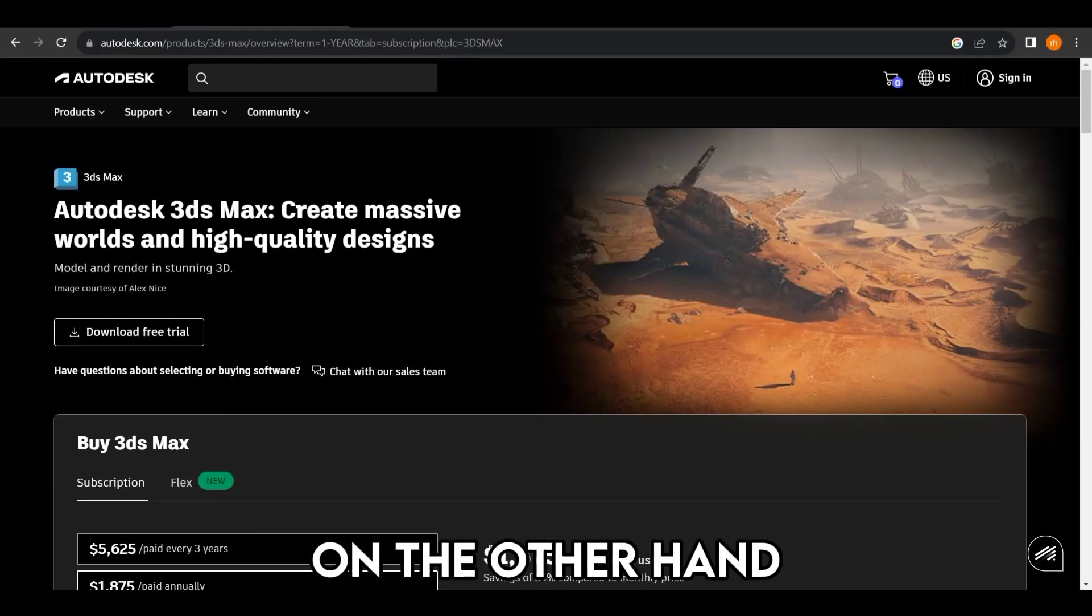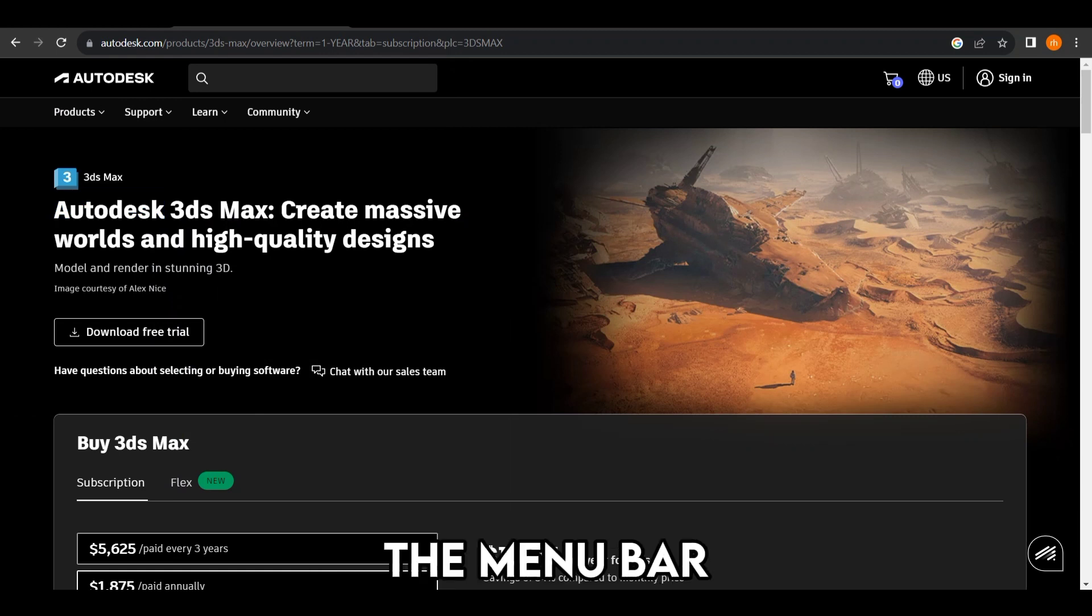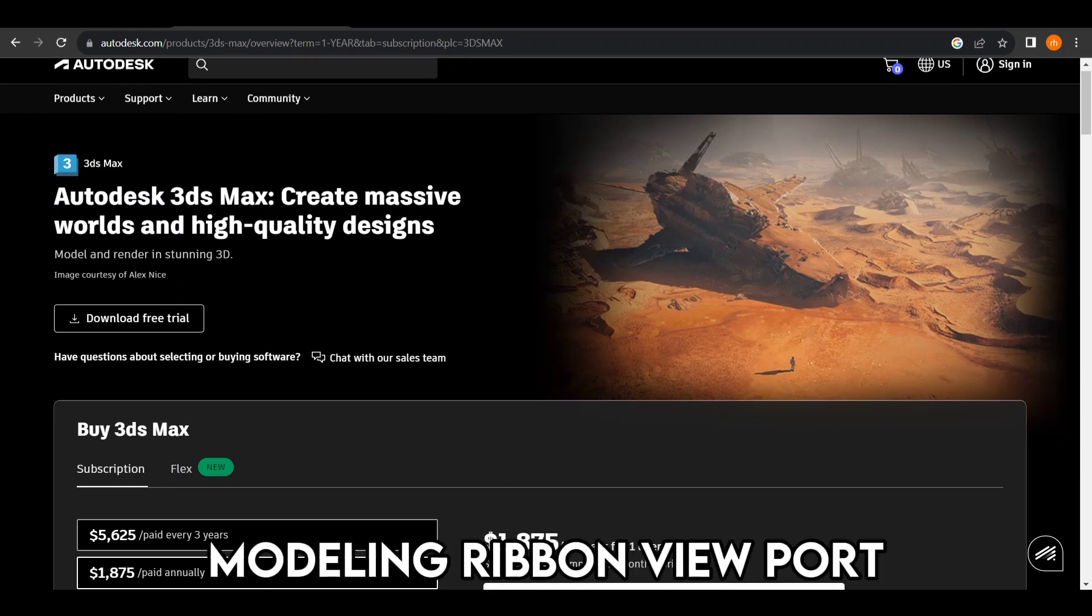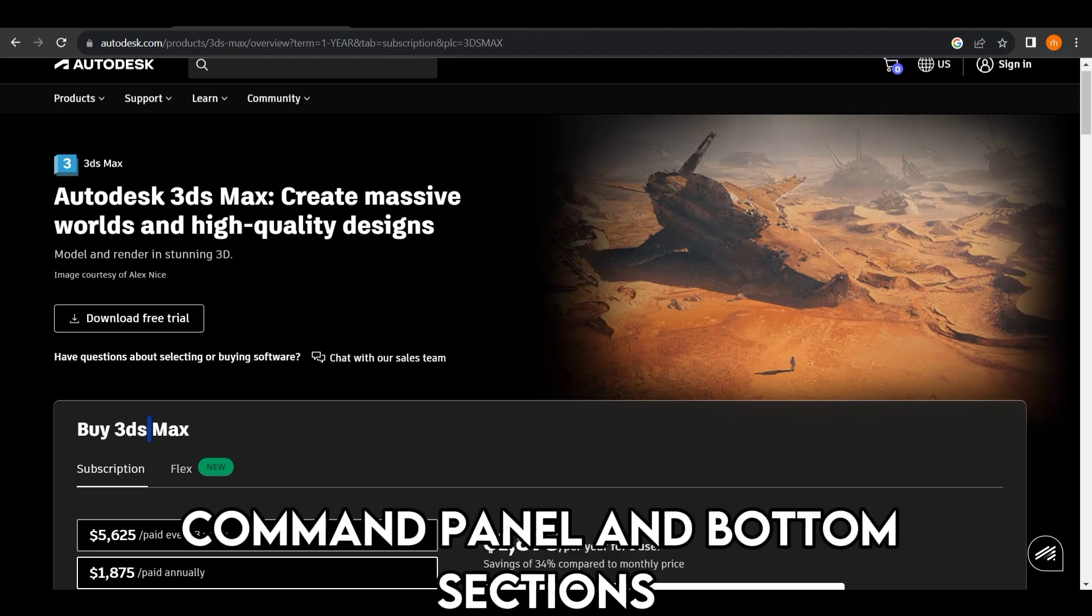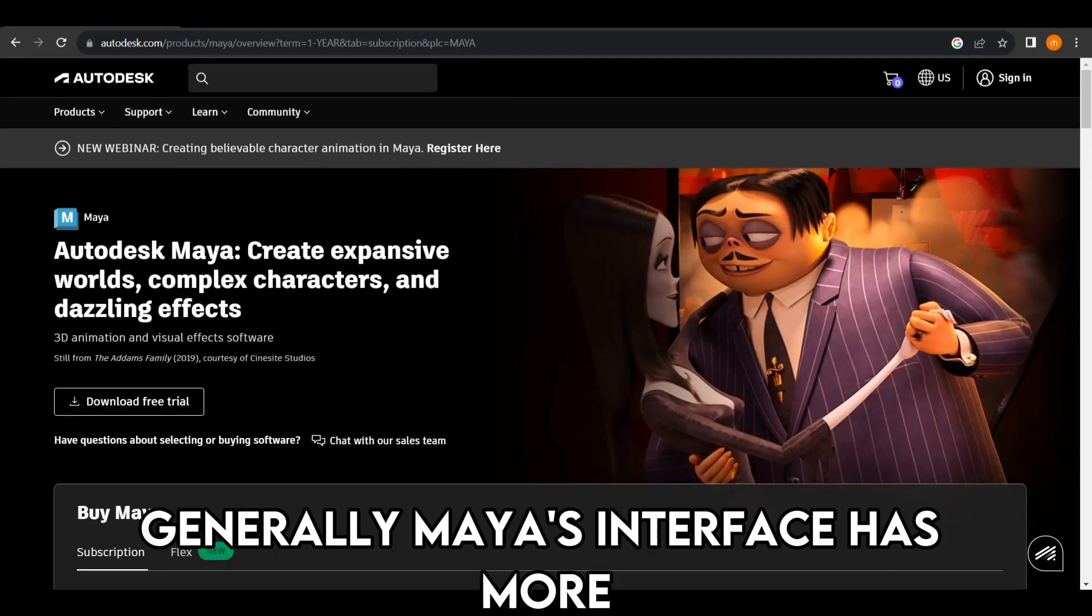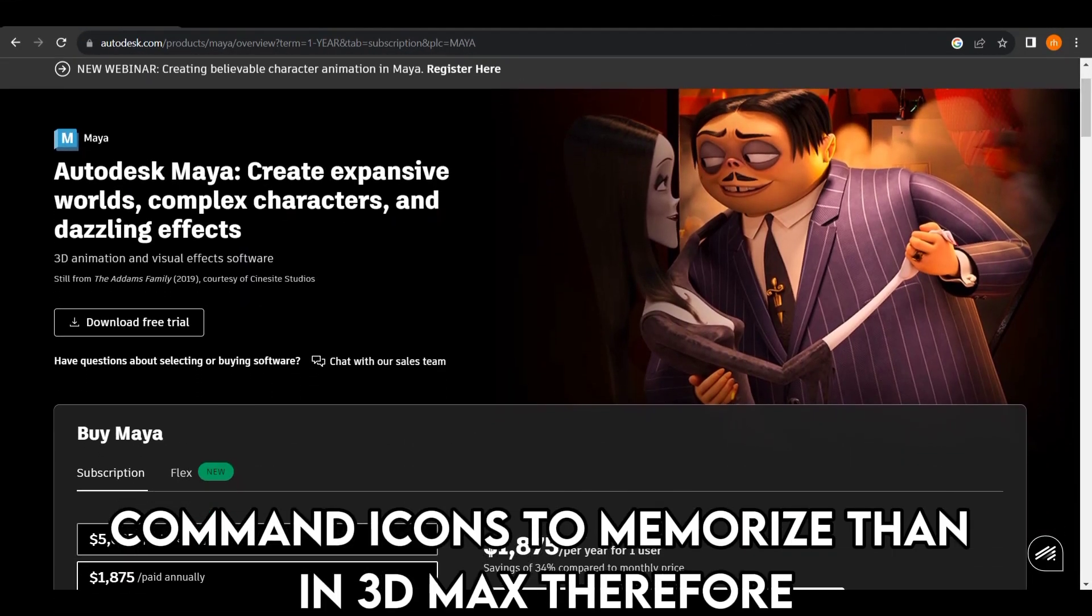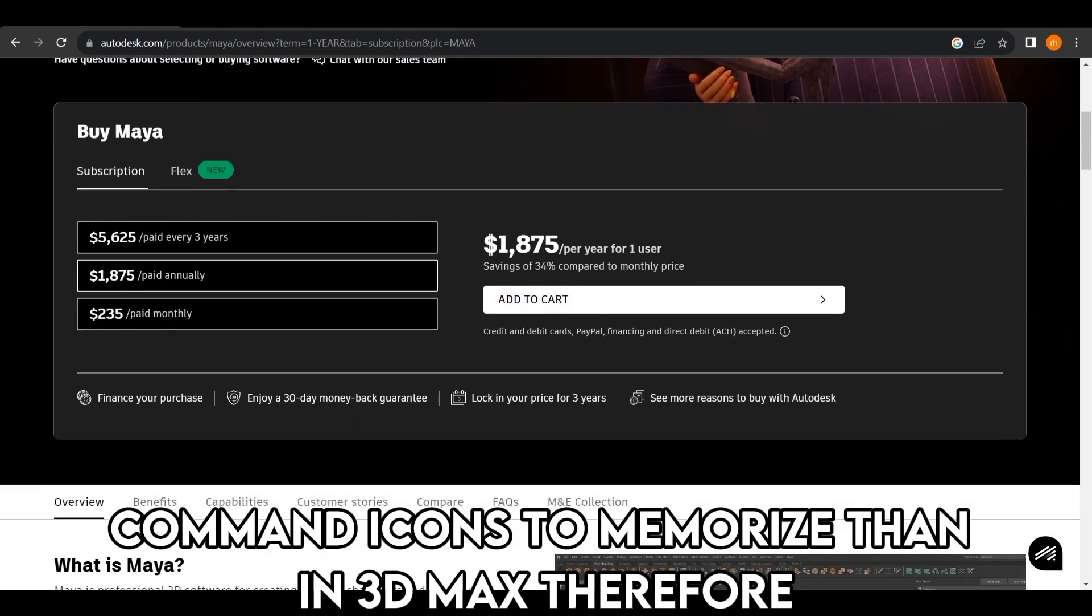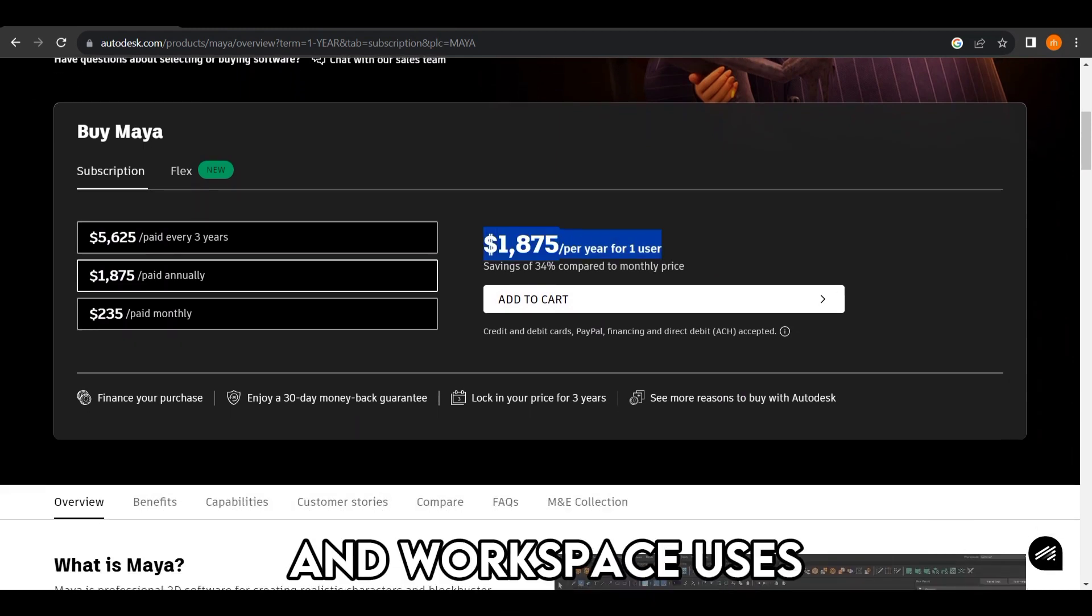On the other hand, 3DS Max's interface is disintegrated into the menu bar, main toolbar, modeling ribbon, viewport, scene explorer, command panel and bottom sections. Generally, Maya's interface has more command icons to memorize than in 3D Max. Therefore, Maya offers a friendlier user interface and workspace.